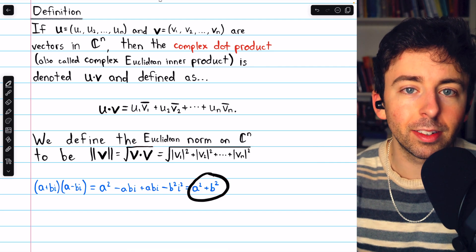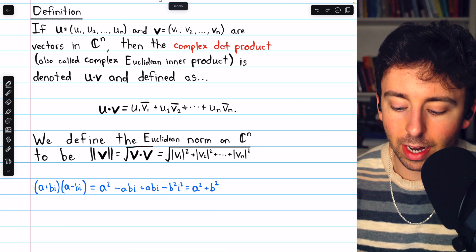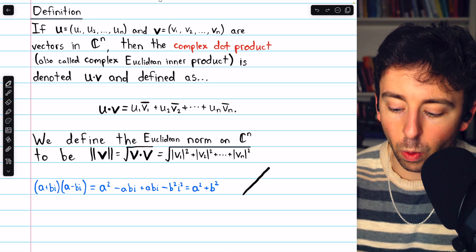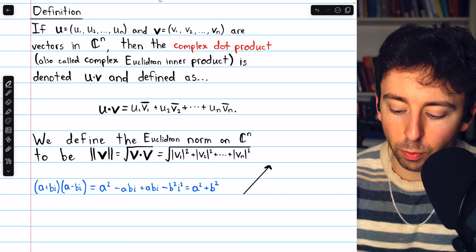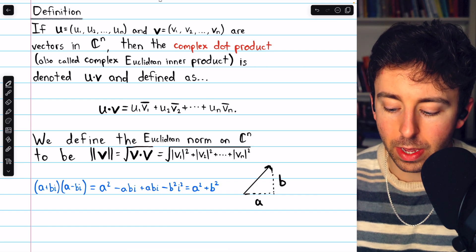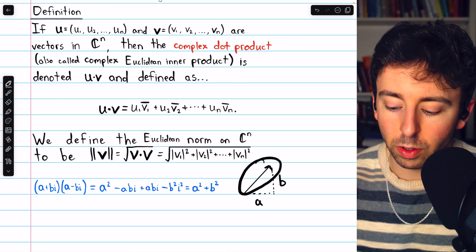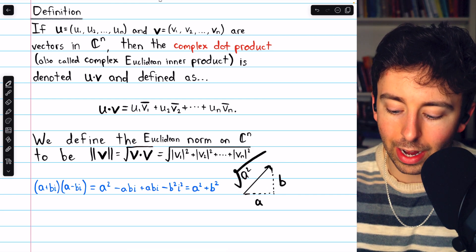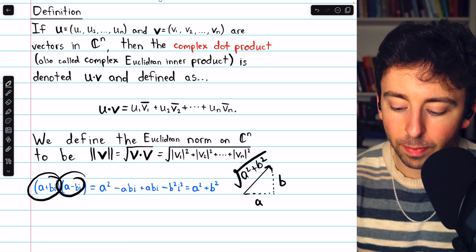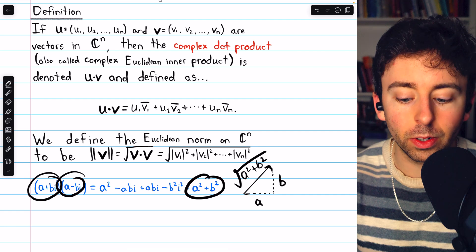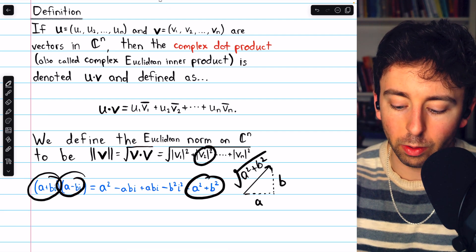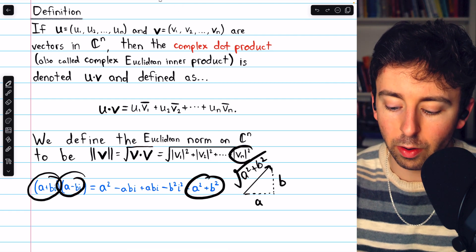If we think of this complex number a plus bi as a vector in the complex plane, it would have a horizontal component along the real axis of a, and a vertical component along the imaginary axis of b. The magnitude of that complex number is the square root of a squared plus b squared. So when we multiply it by its own conjugate, we get the square of its magnitude — the square of |v1|, the square of |v2|, the square of |vn|.